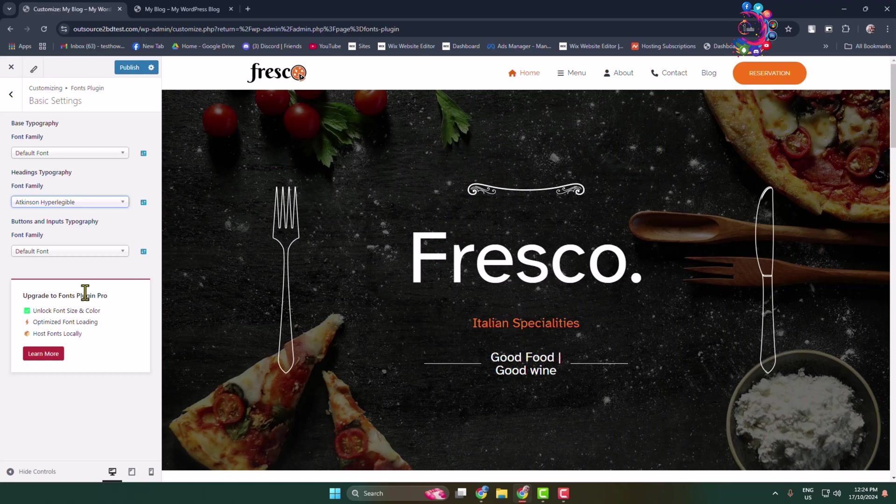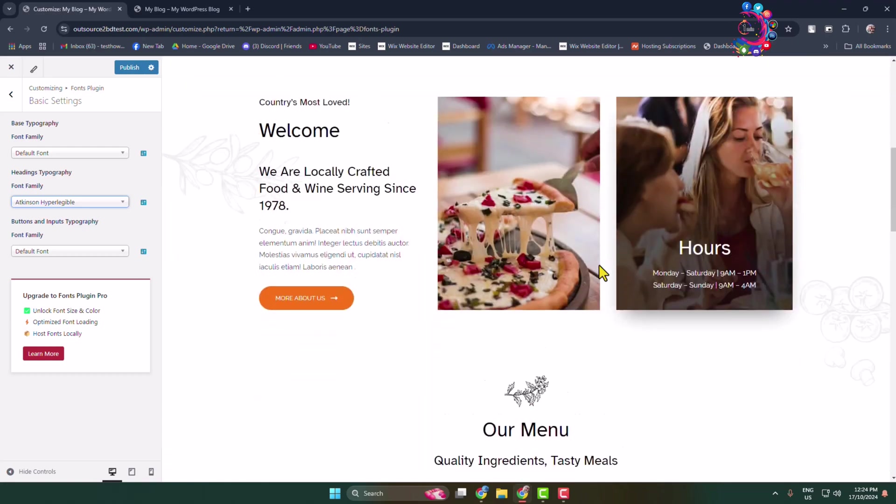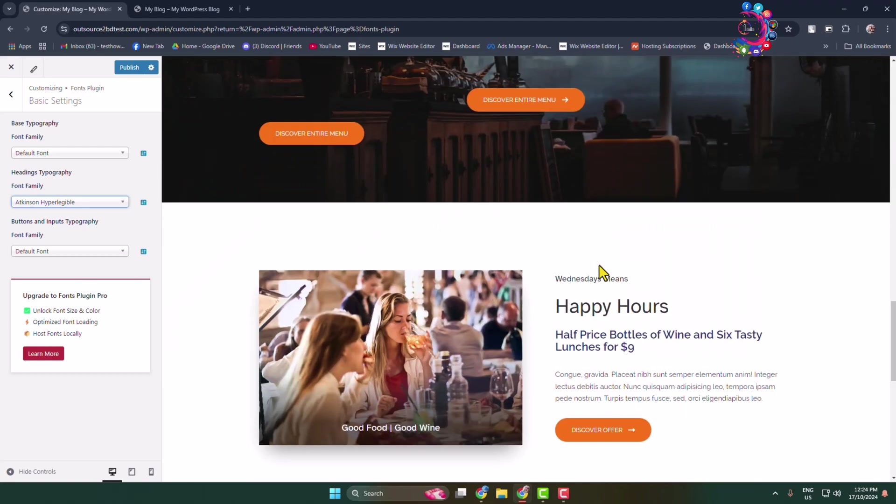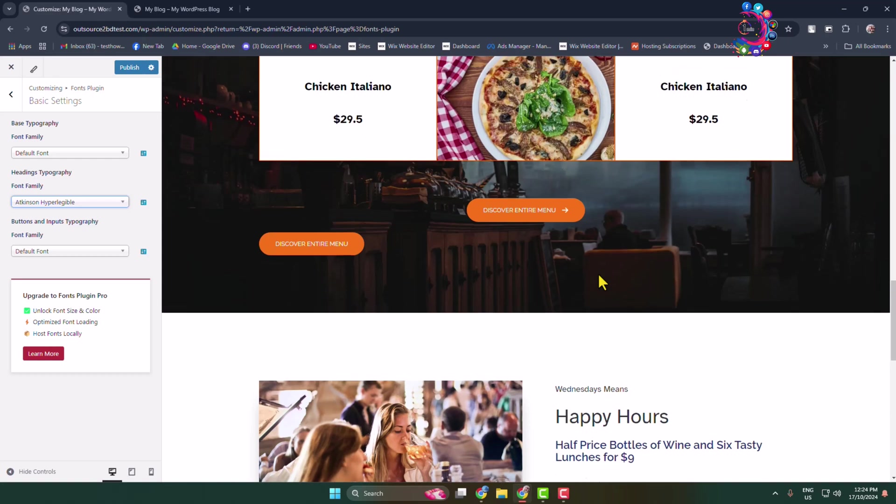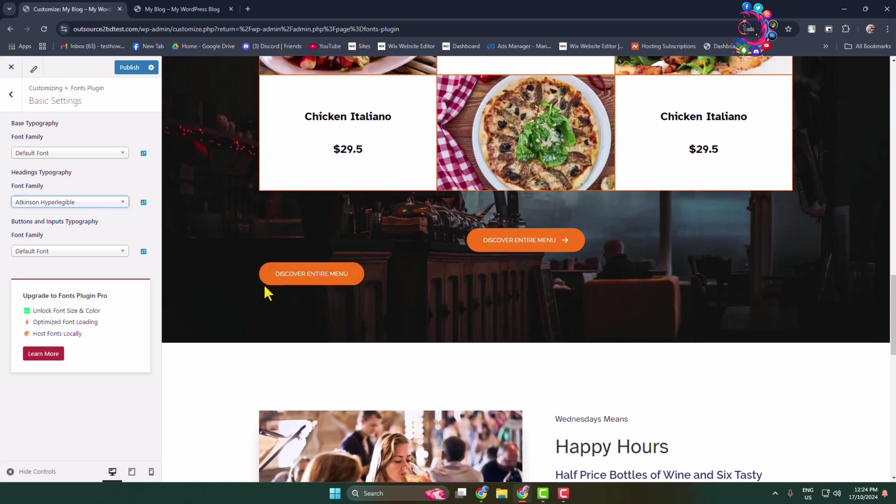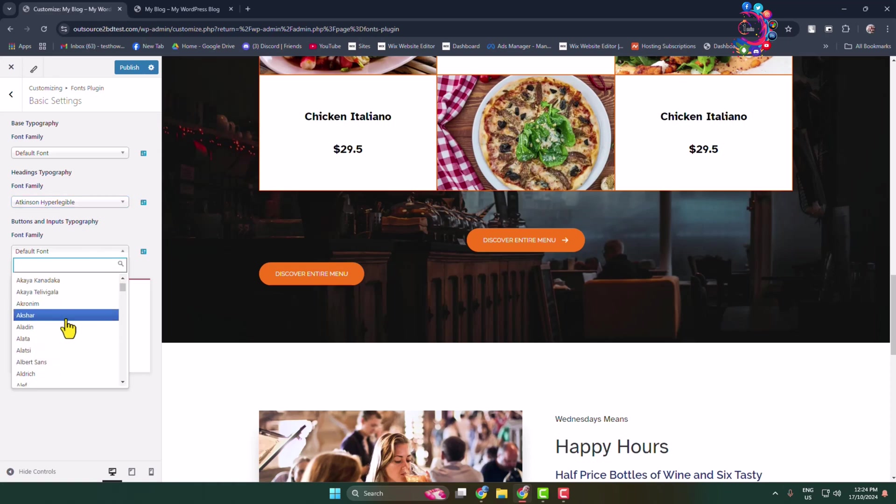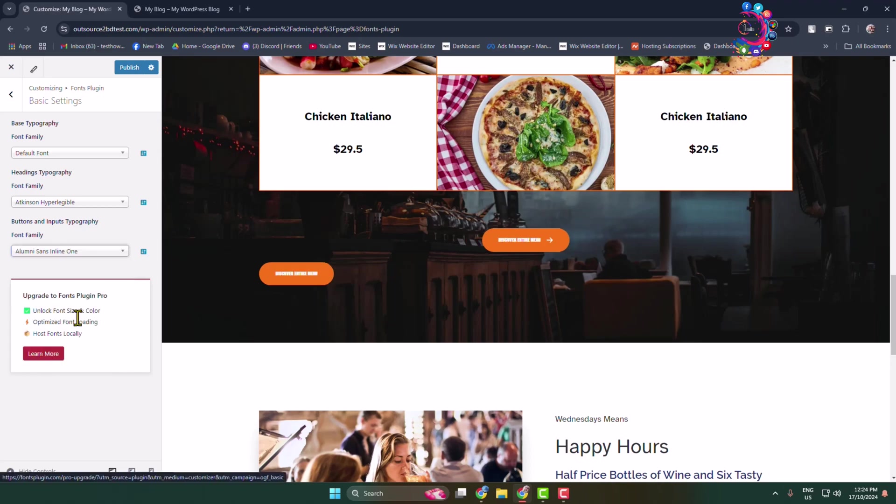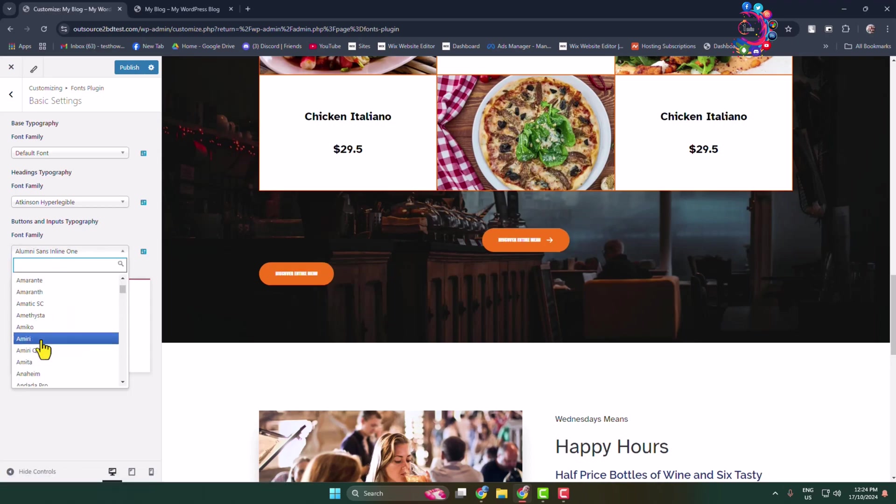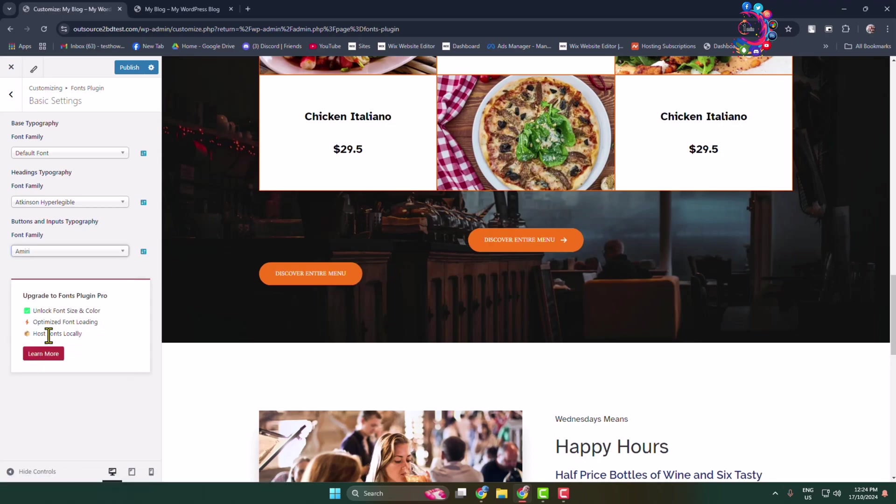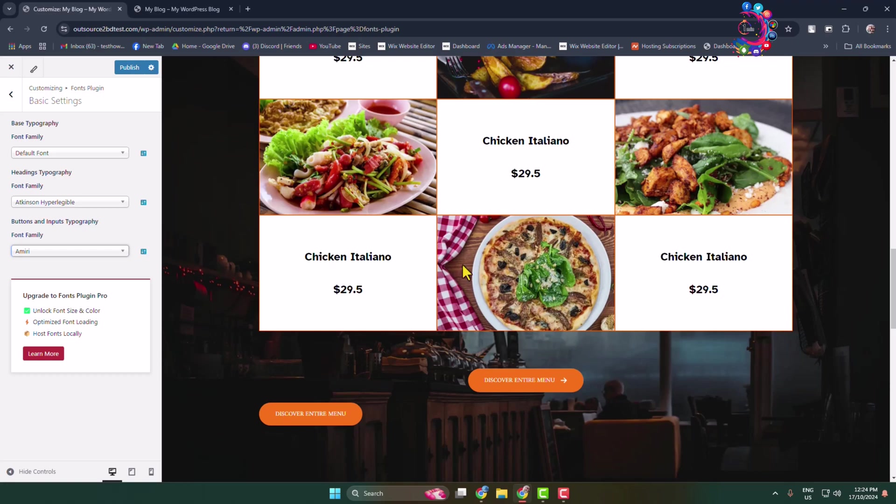Now let's change the font for buttons. Under Buttons and Inputs Typography, click on font family and select a different font. The font is successfully applied.